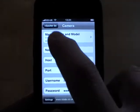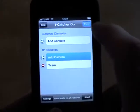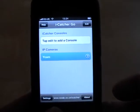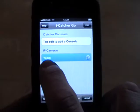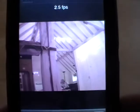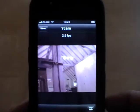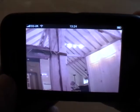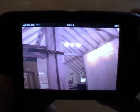And there we are, done. We're back at the main menu and this time you can see we have a listing for WICAM. I'll just tap that and there we are — very quickly we have an image from the WICAM.